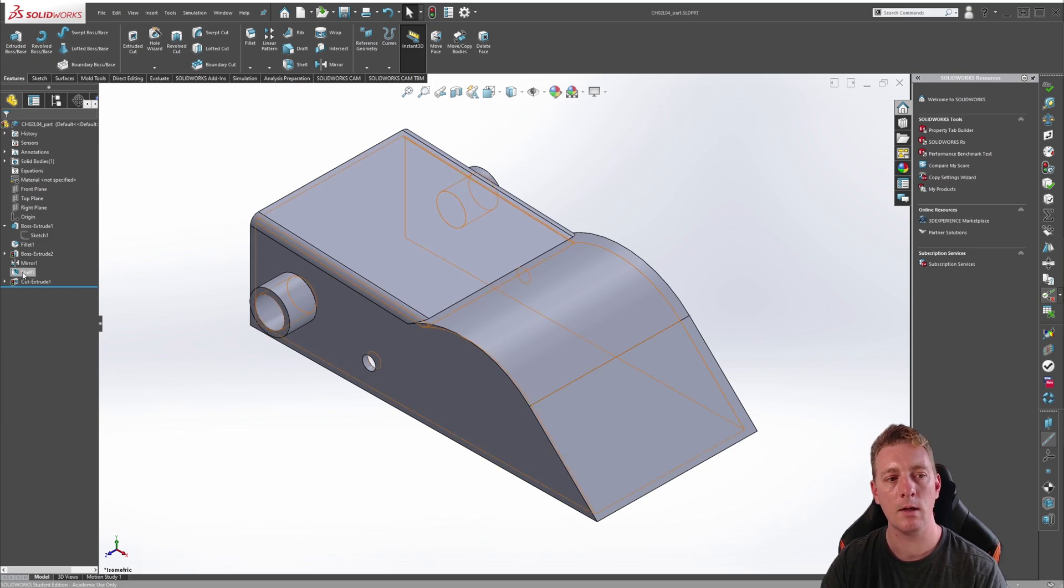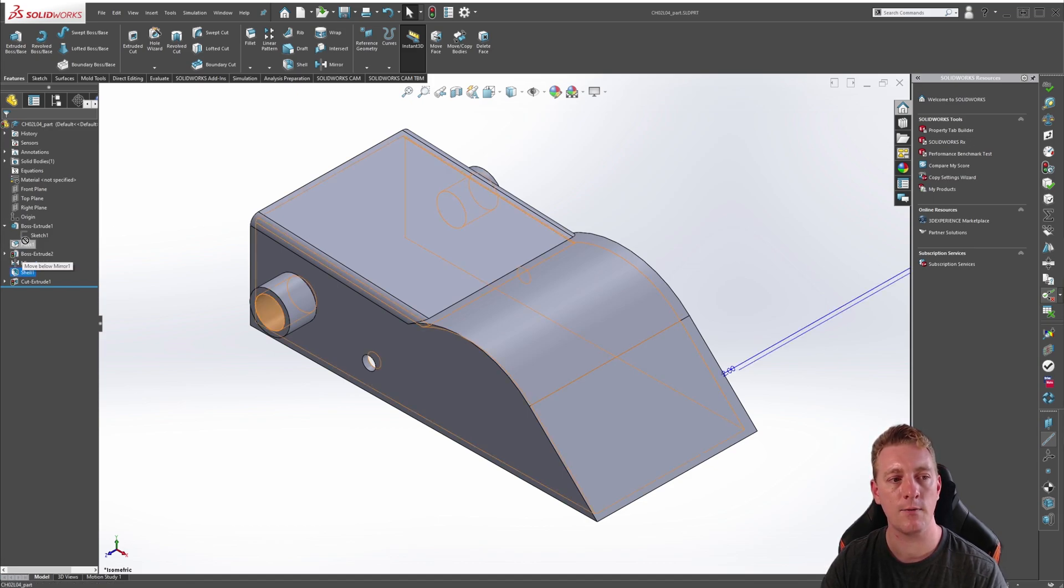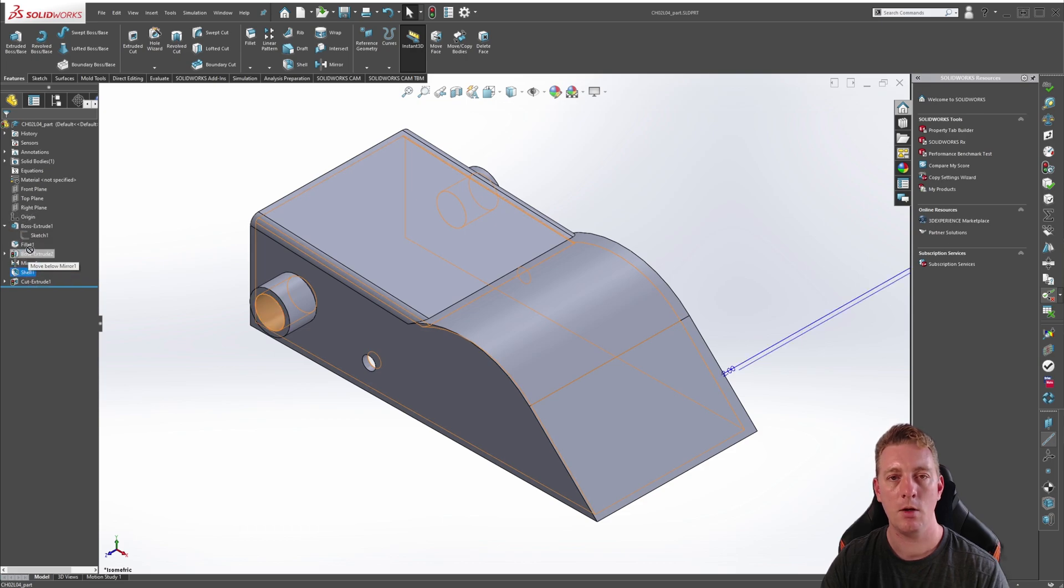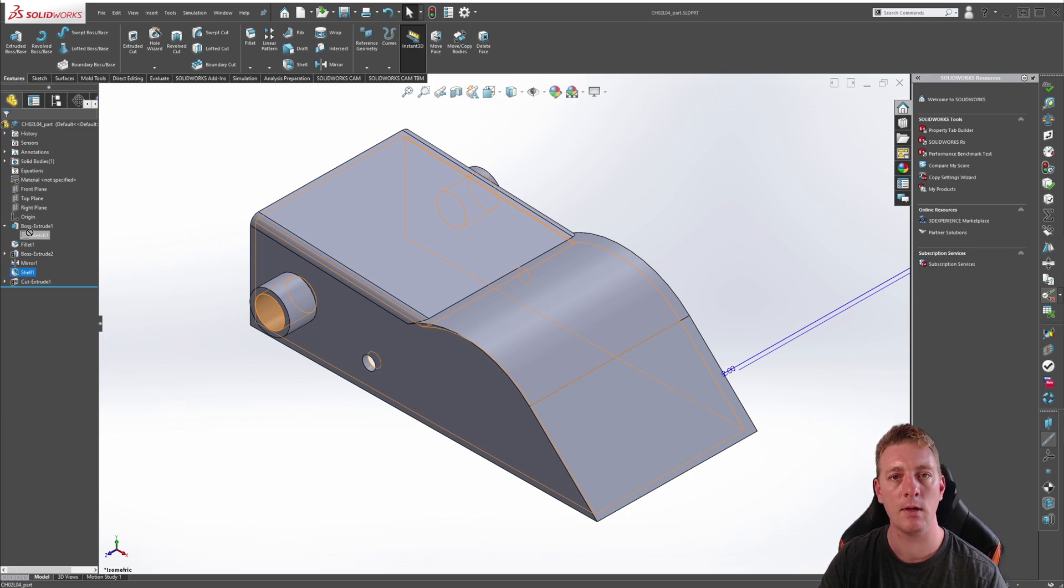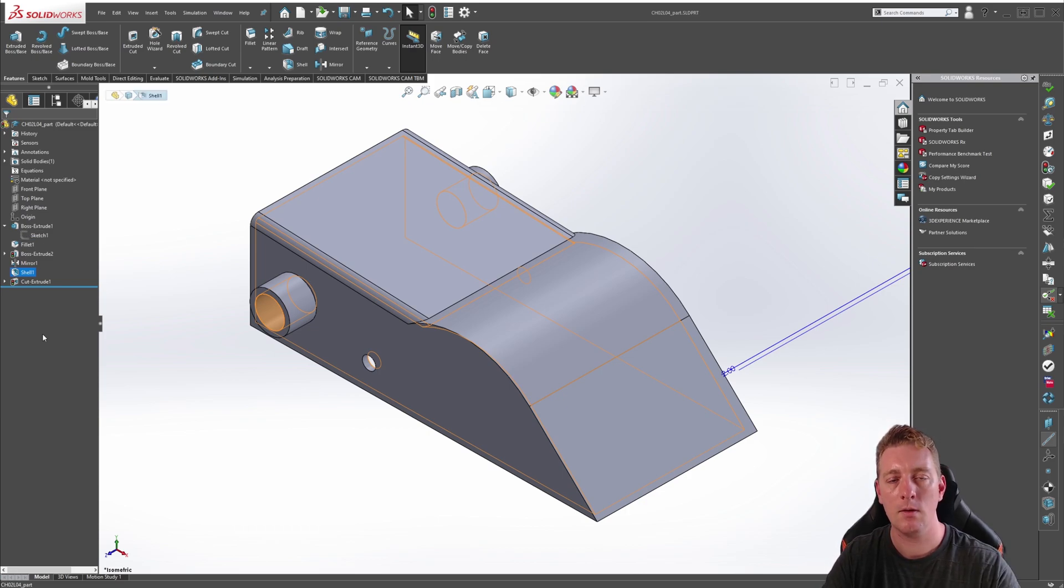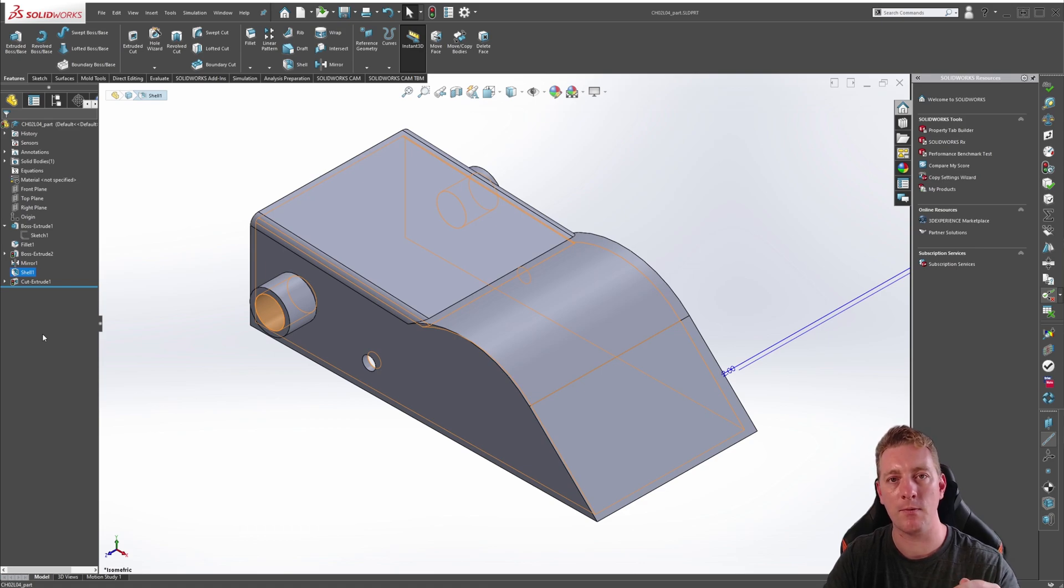To do this, we can click and hold and drag the feature up and down the feature manager tree. You may notice that it prevents us from moving it any higher, and this is because of parent-child dependencies that exist in the features. This currently makes it impossible for the shell feature to exist before any other features.